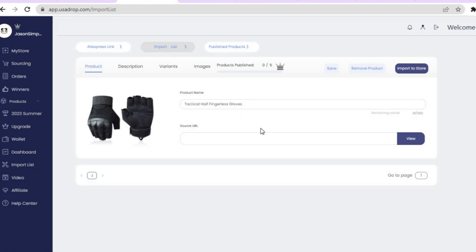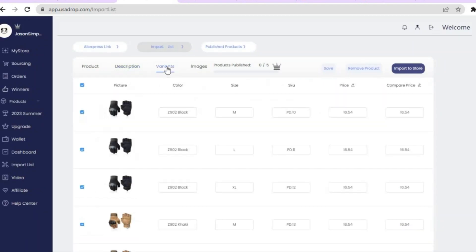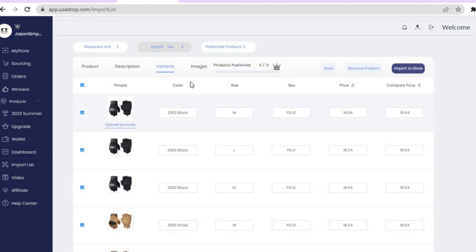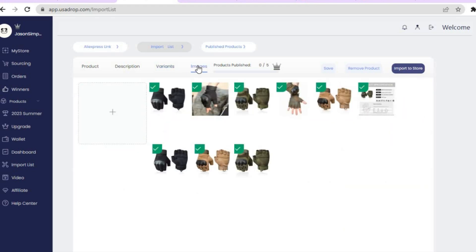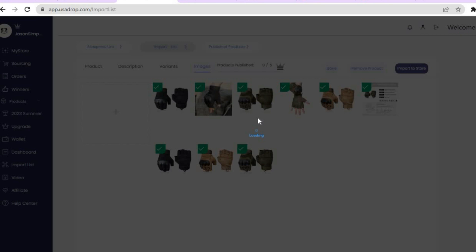Once you've tapped on 'Import Product,' you can change the product name, edit the description, choose variants (untick any you don't want), and select the images you'd like to add. When finished, tap on 'Import to Store,' select the store you'd like to add it to, and tap 'Confirm.' The product will begin uploading to your Shopify store. You can also supervise shipping of your products on this platform.